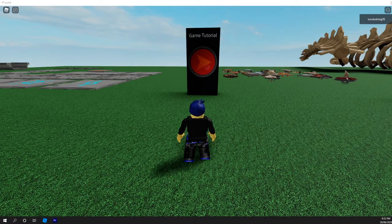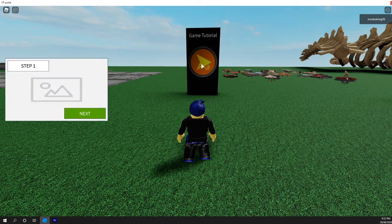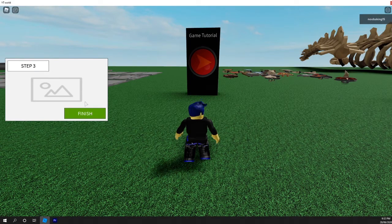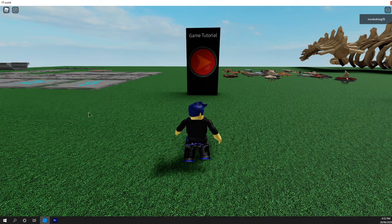In this video we are creating a GUI that does the following: pops up when you touch a block, switches to a different GUI when you click a button, and goes away after the third GUI.